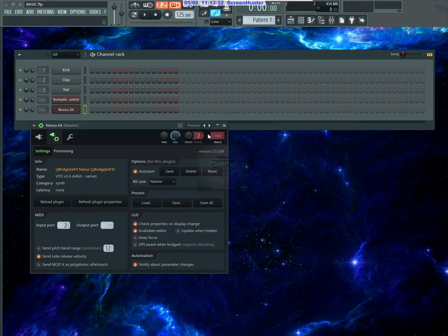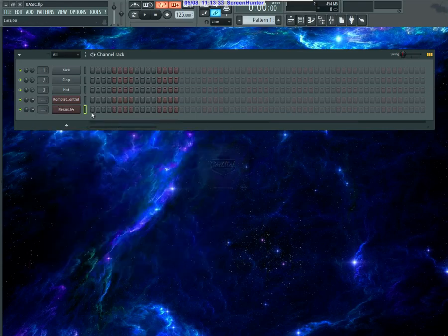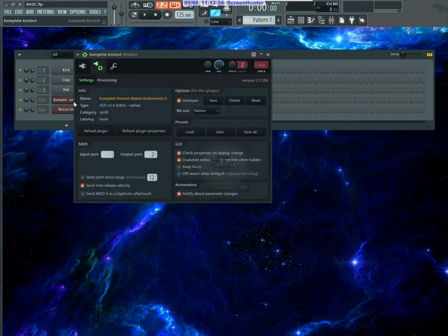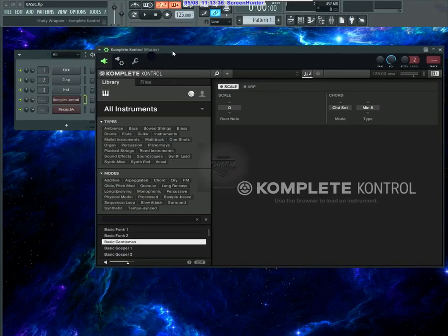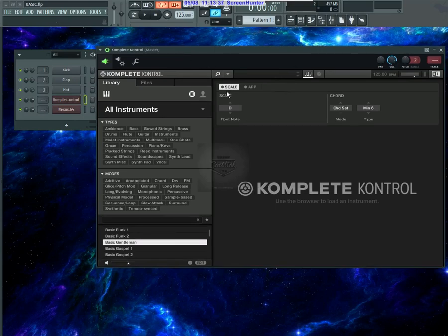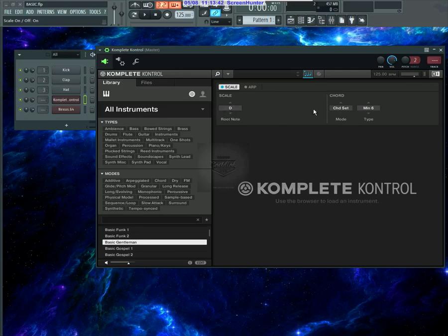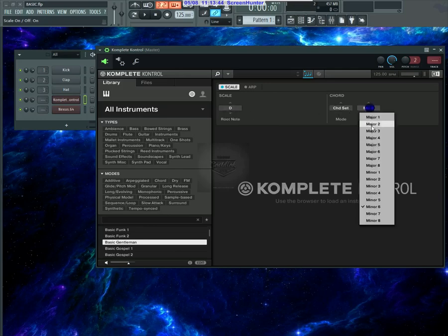I can actually turn on scale or chords mode. I'll just go ahead and turn this on. I have the chords set, and I'll just pick a minor chord.